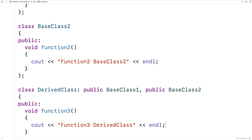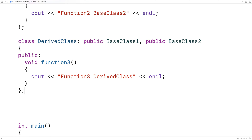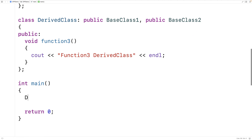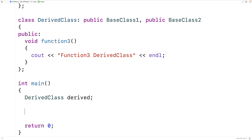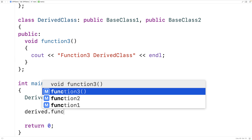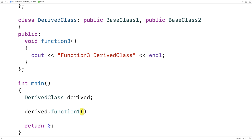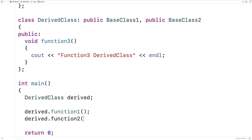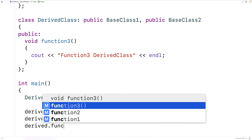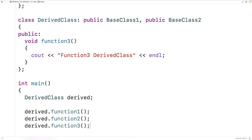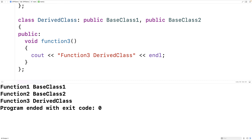Now let's make an instance of this DerivedClass object. Down in our main function, we'll say DerivedClass derived, and then call function1, function2, and function3. If we save and run our program, we find that we access all three functions, and the derived class is successfully inheriting from both base classes. So that's multiple inheritance.